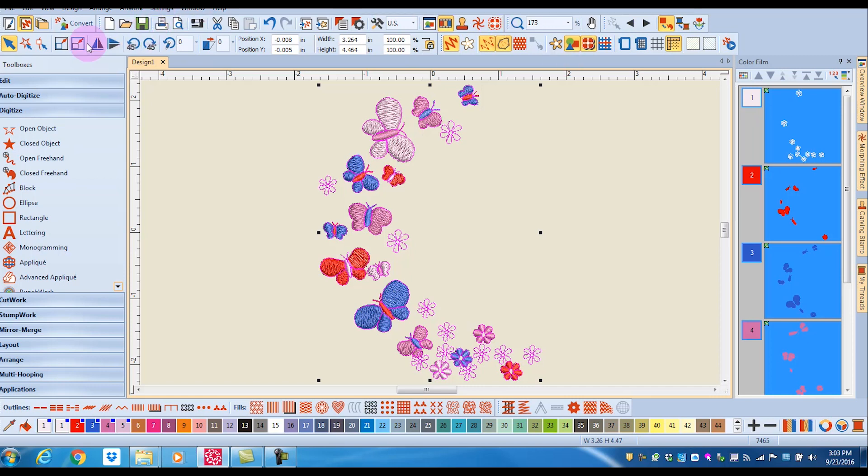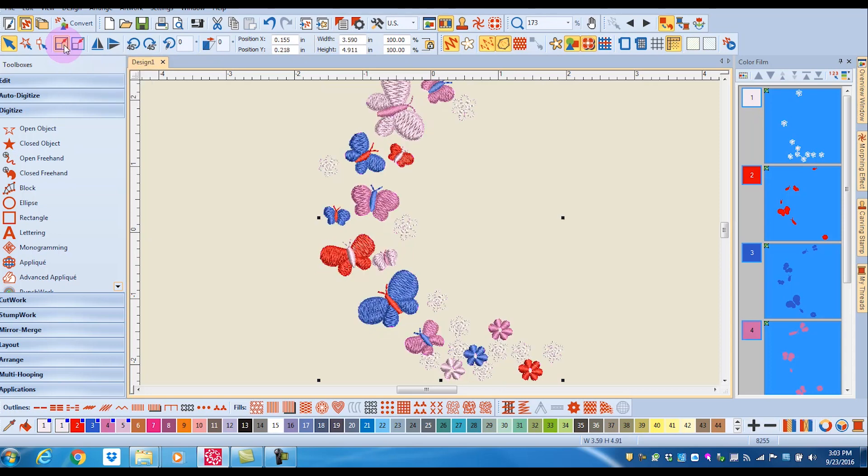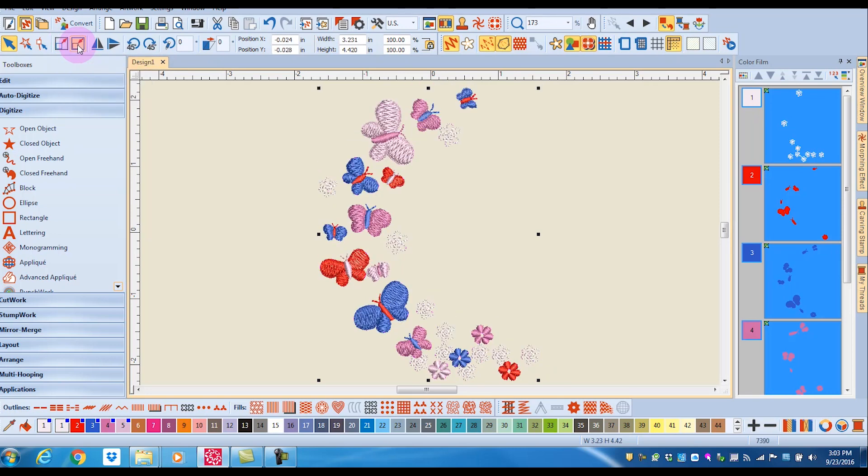You can use quick resizing icons. There's one that resizes up, there's one that resizes down, and this is by 20% increments.